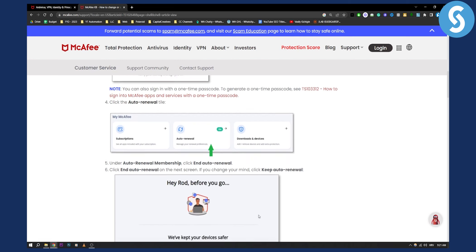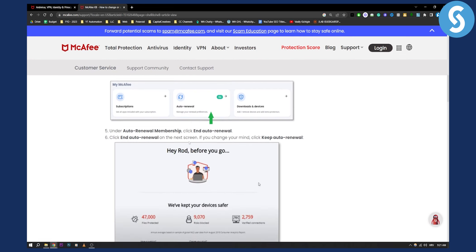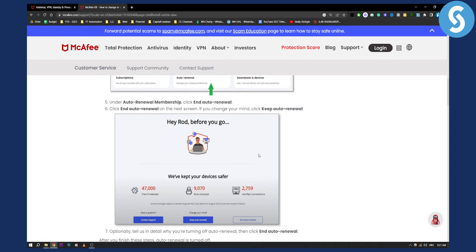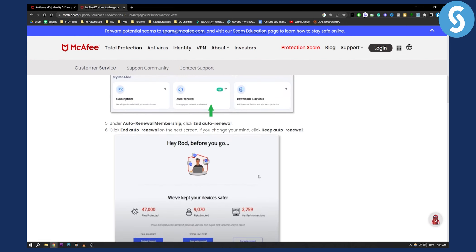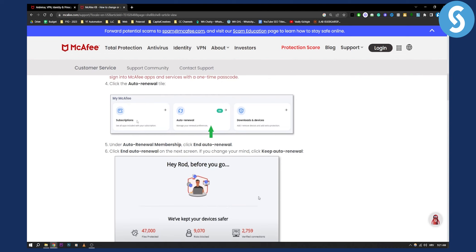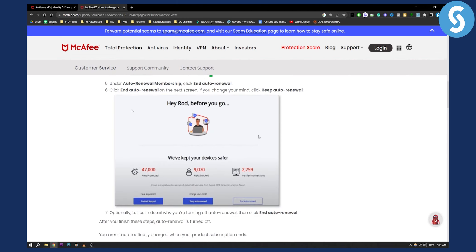So under the auto renewal membership you can click end auto renewal if you want to end the auto renewal, and then you can also go to subscriptions and then here you can actually cancel the subscription for the app.